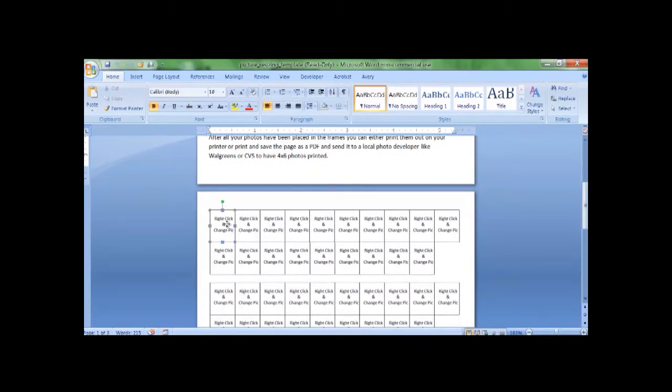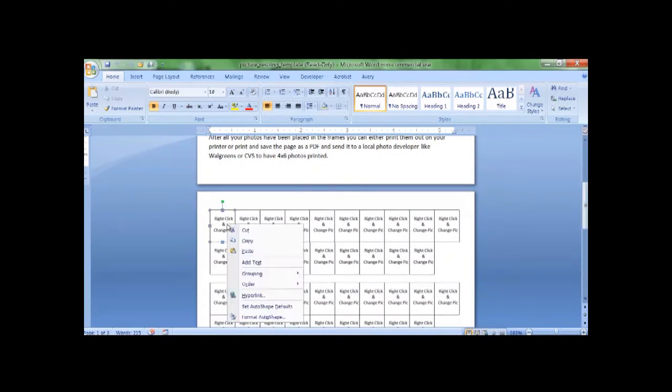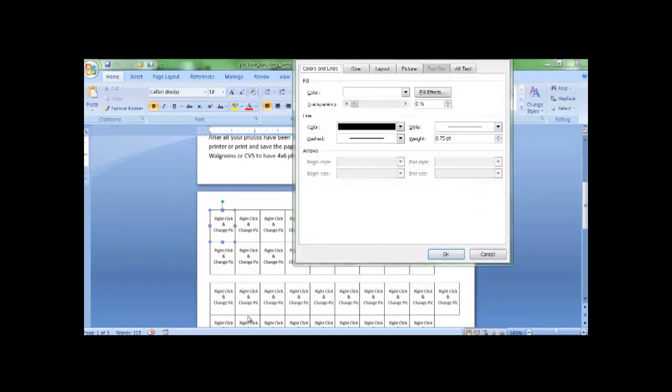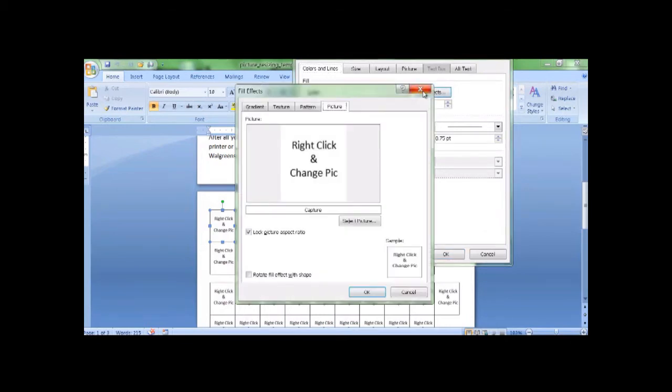Go ahead and choose your first box. Right-click on it. Choose format auto shape, and then choose fill effects.